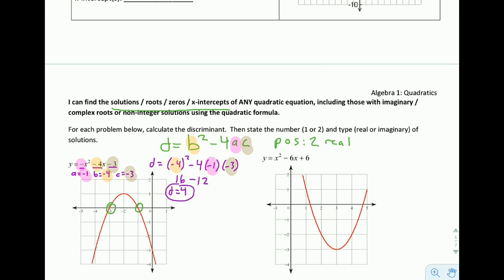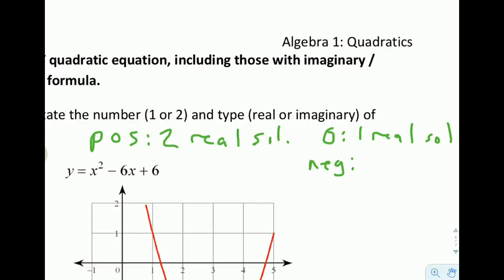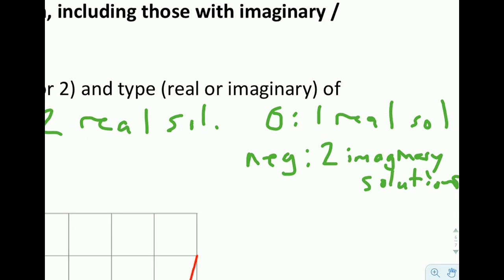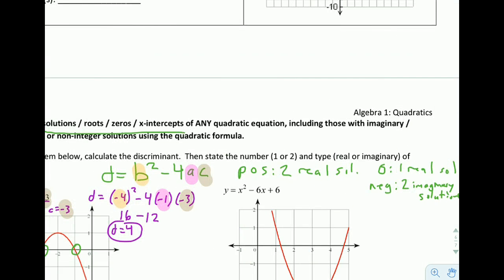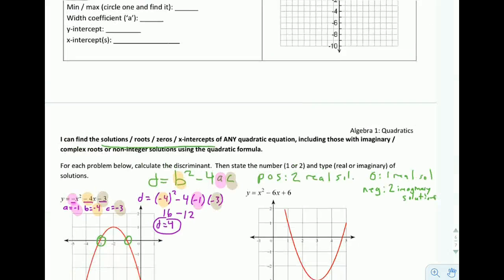So when the discriminant is positive, we get two real solutions. If the discriminant is zero, we get one real solution. And if the discriminant is negative, we get no real solutions — or we could say two imaginary solutions. So: positive gives reals, negative gives imaginary, and zero gives just one real solution.